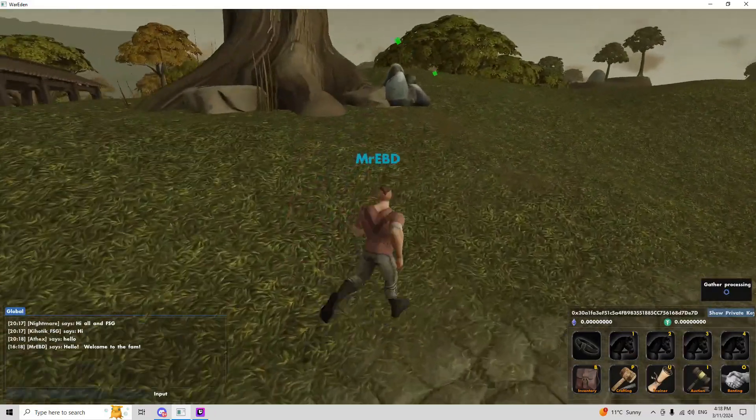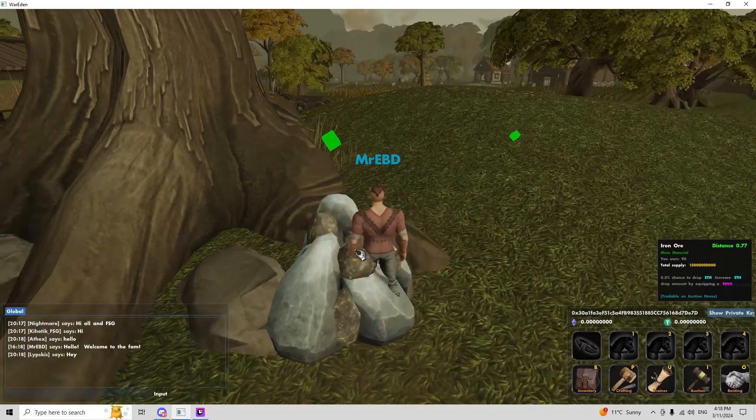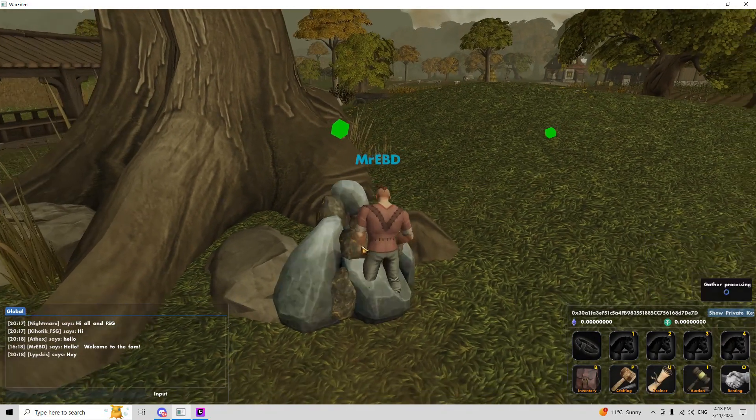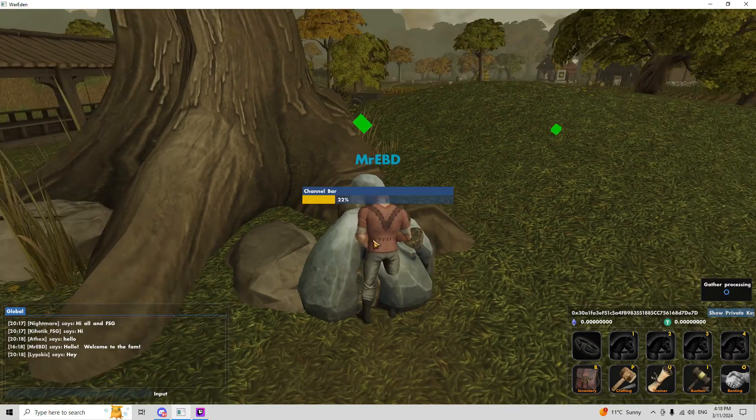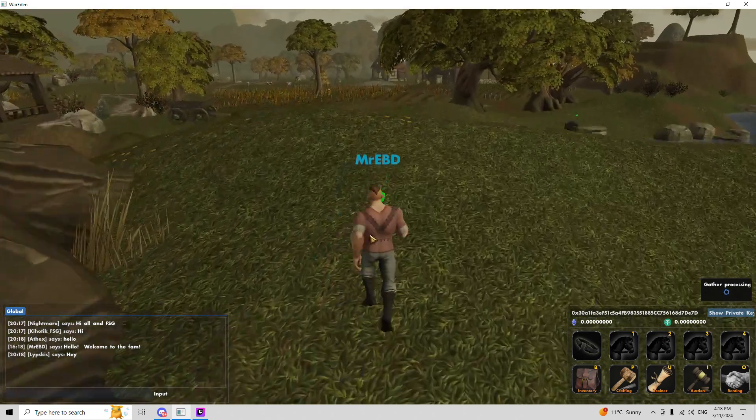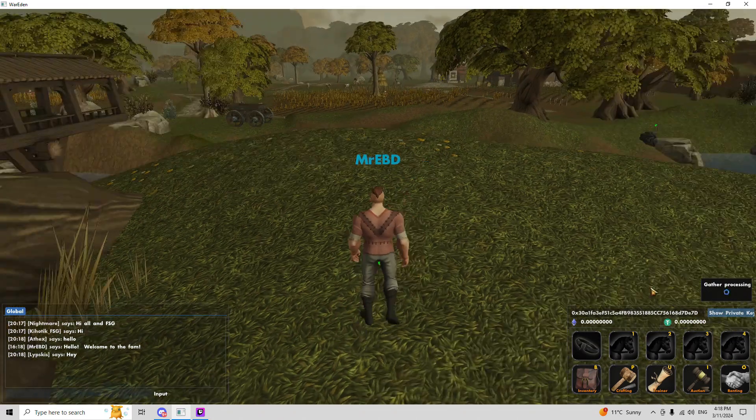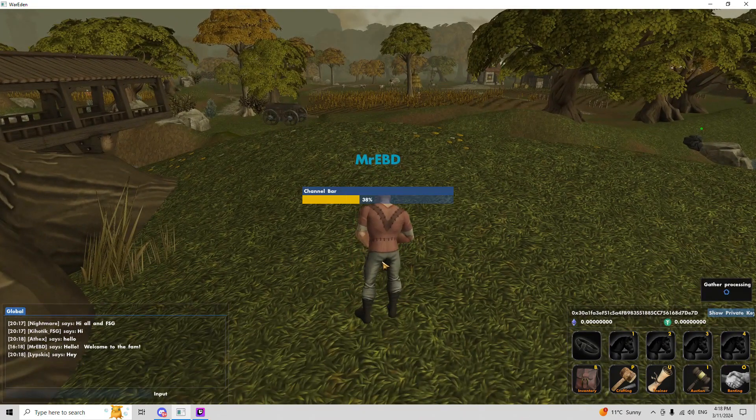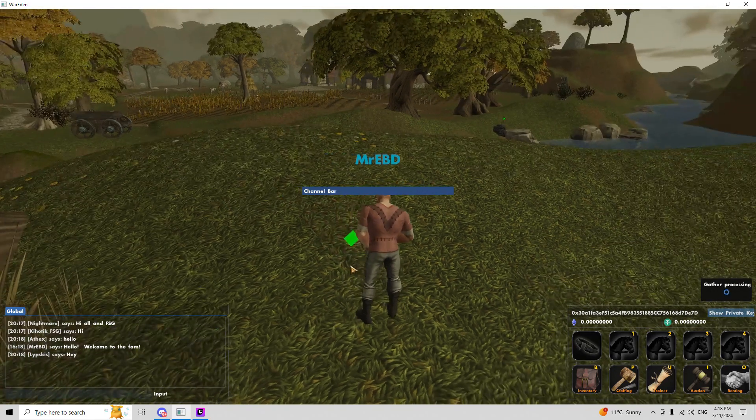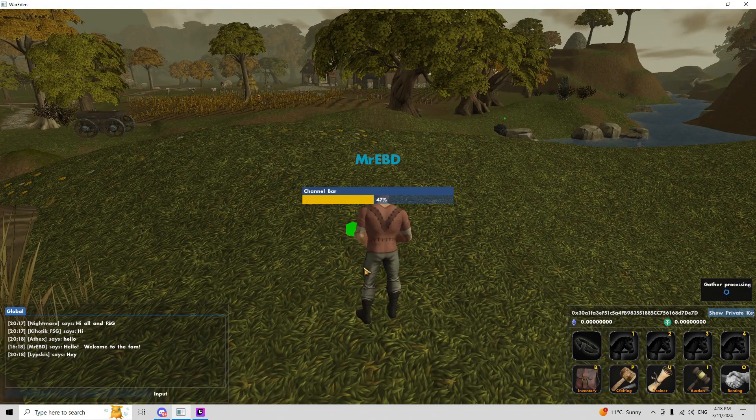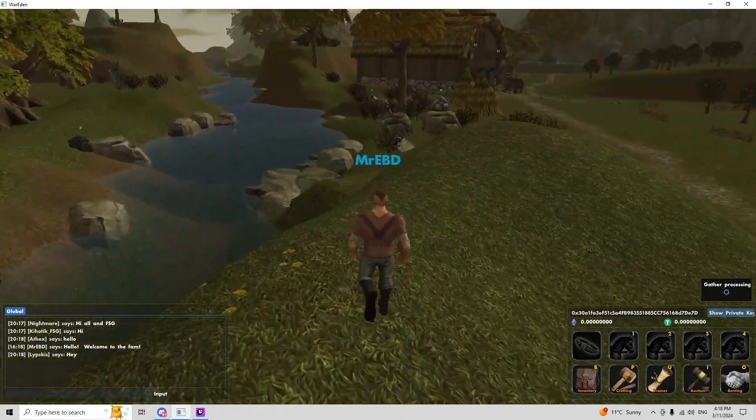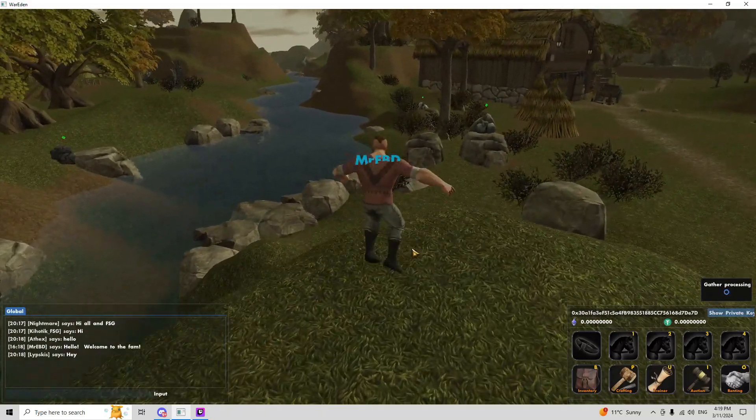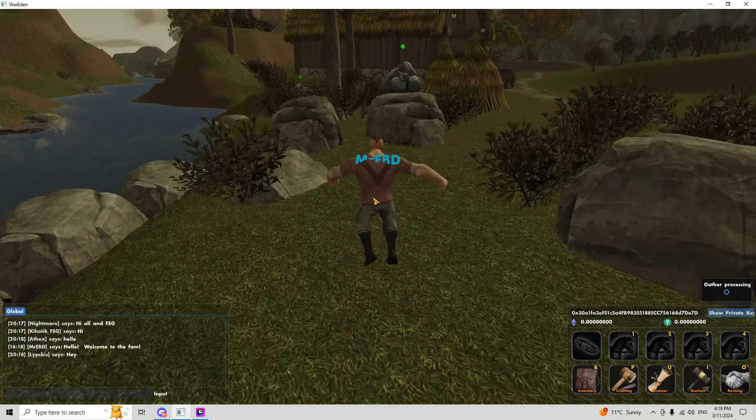The server is in Germany and I'm in Canada, so I got it that time, though. A couple more gathering nodes over here. Got some coal right there, got some iron right there, and got some more iron.